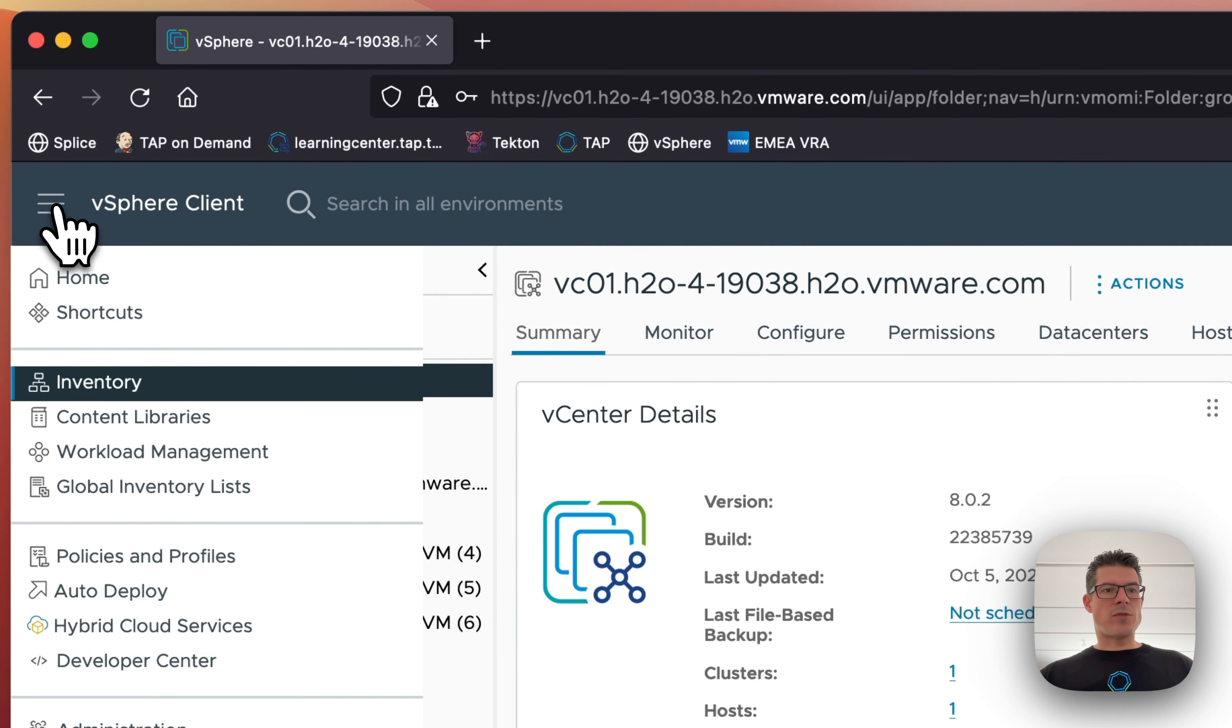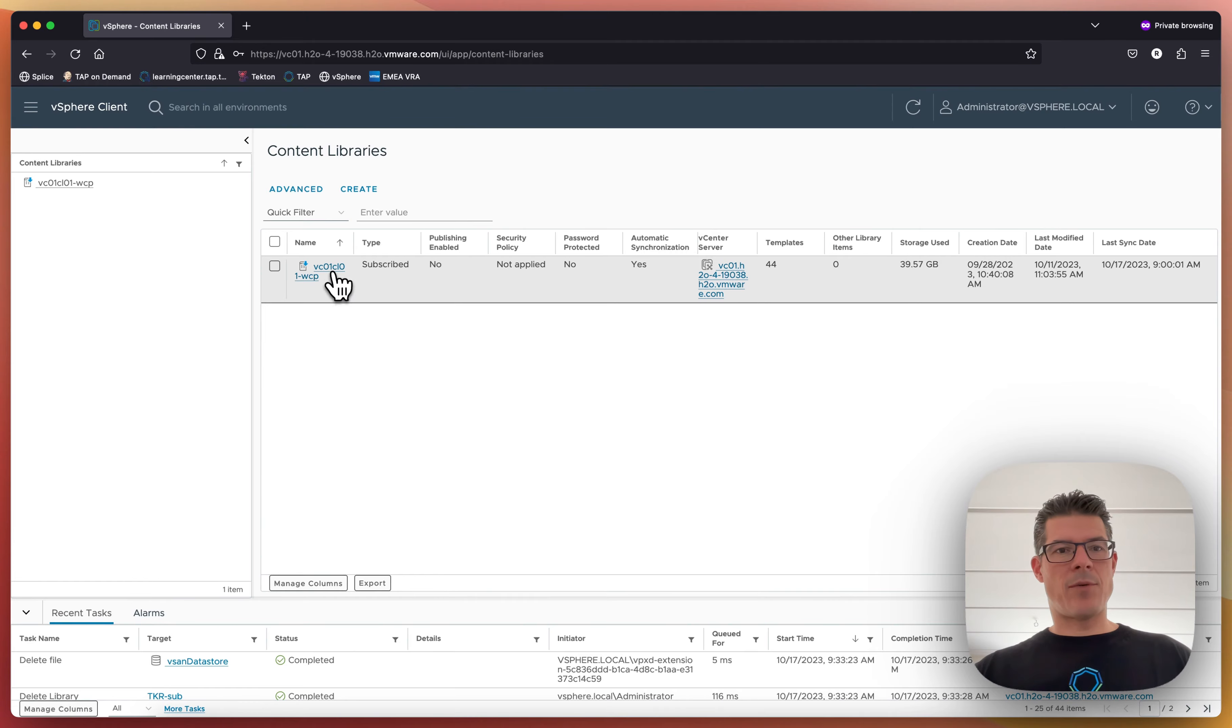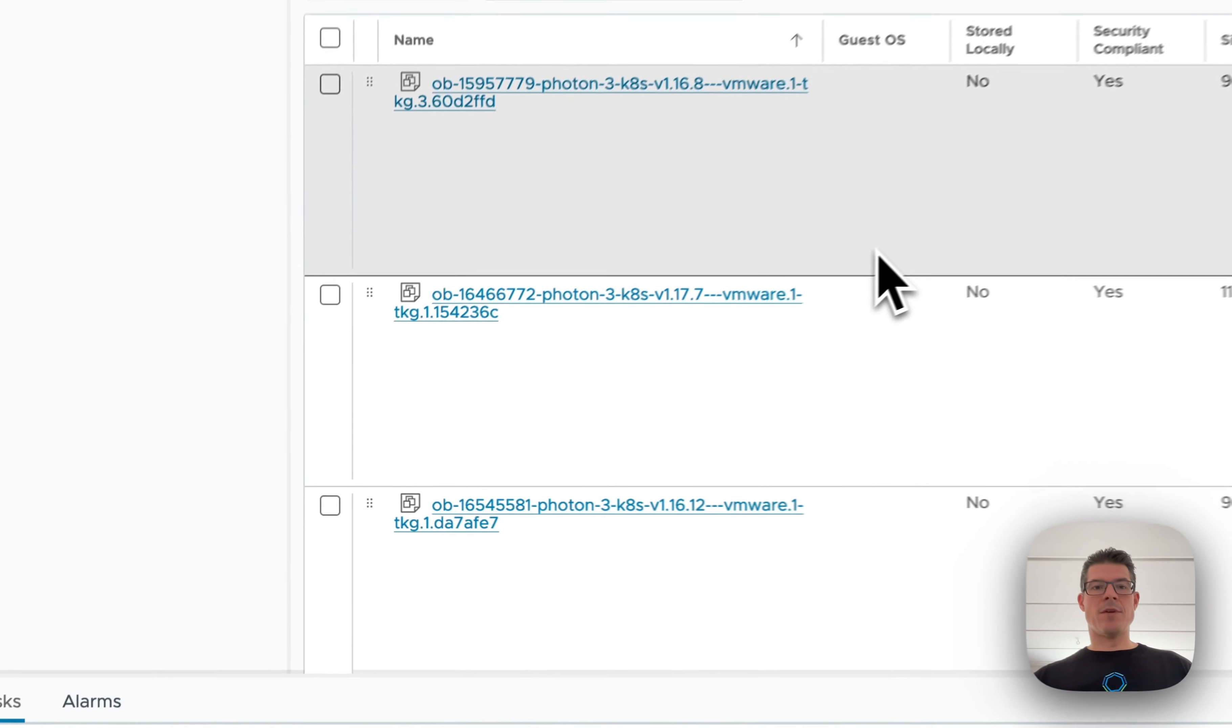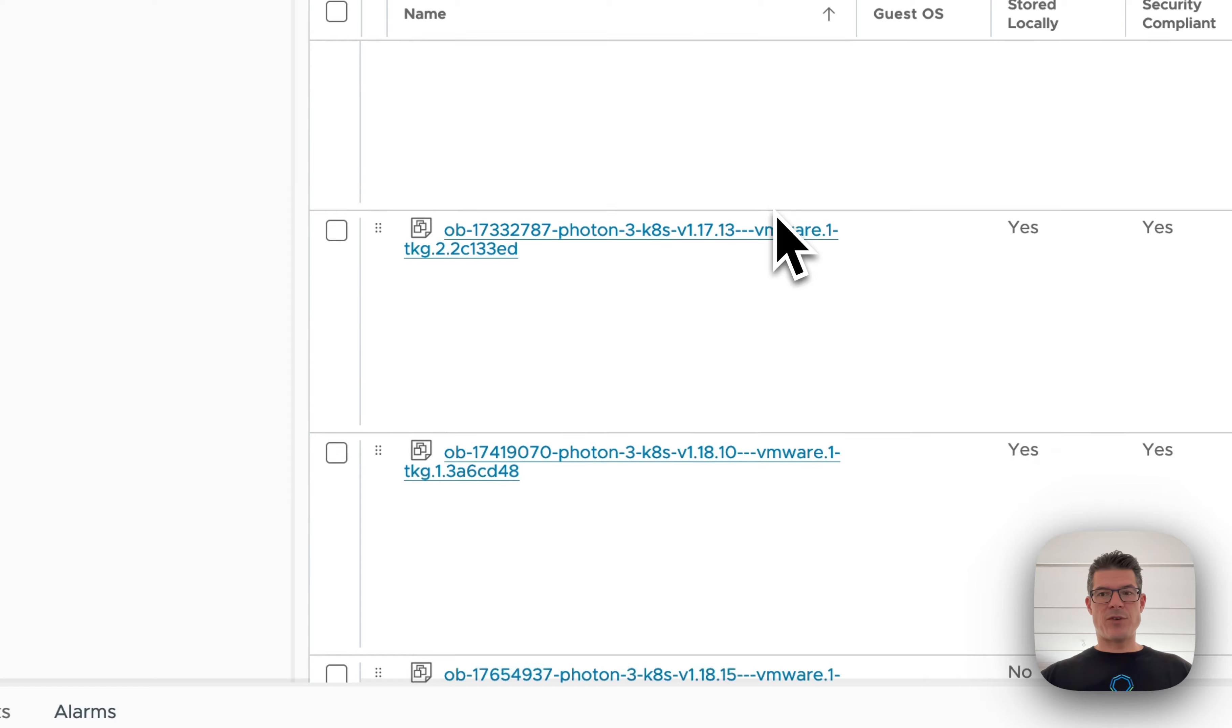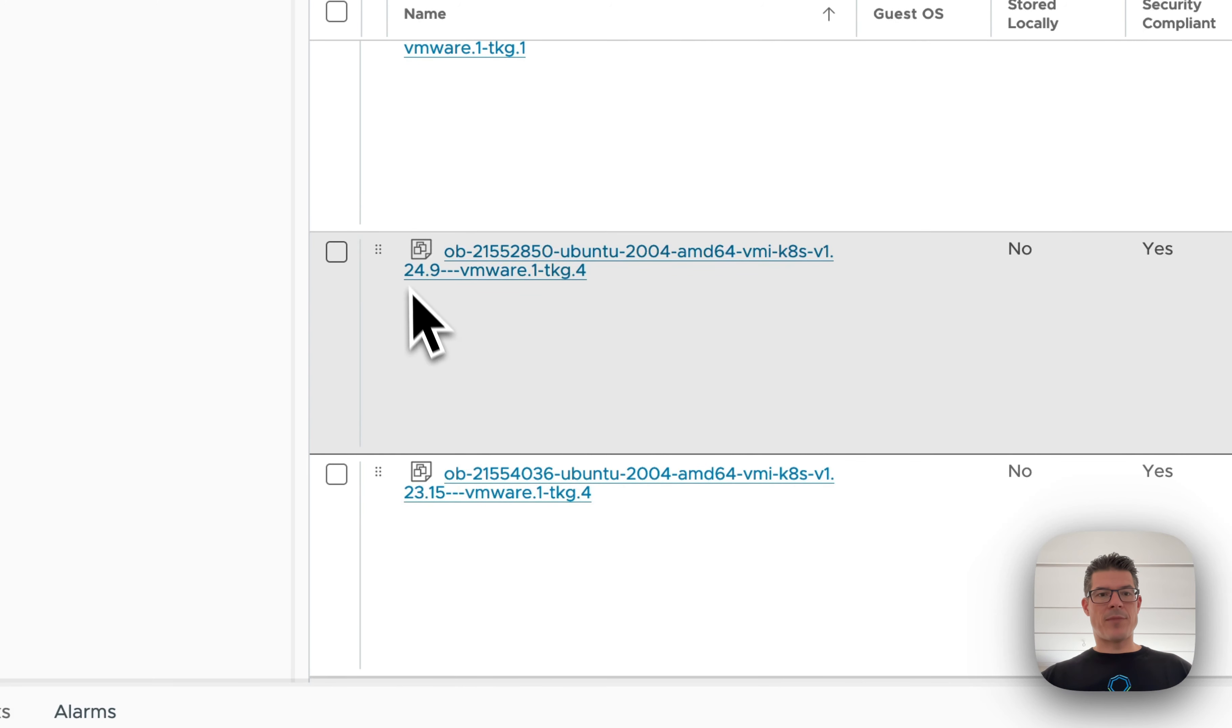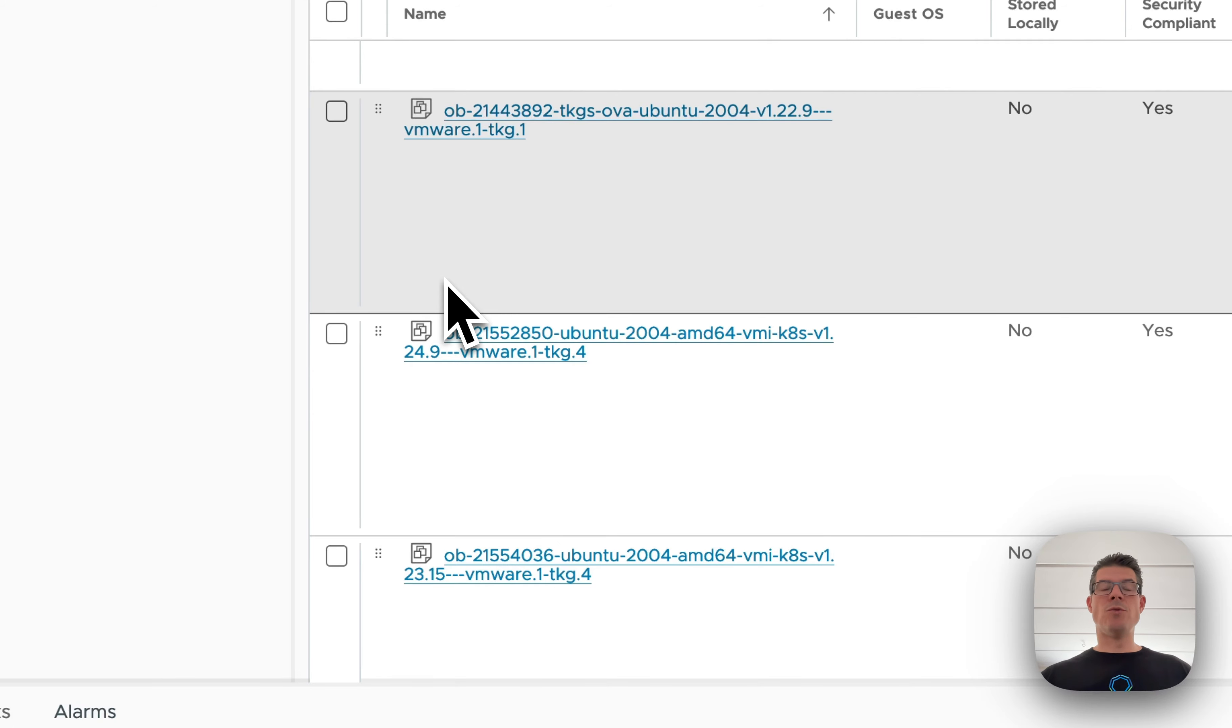But you also have this, if you go down here, you'll have a content library. And this content library, if we go into that, contains all the different templates. So you can subscribe to VMware's different images. And in this case, if we just go down, you can see there's quite a lot. You can see there's a label next to them. This is the Kubernetes version. And this is the different versions that your Kubernetes admins can use to deploy their clusters.